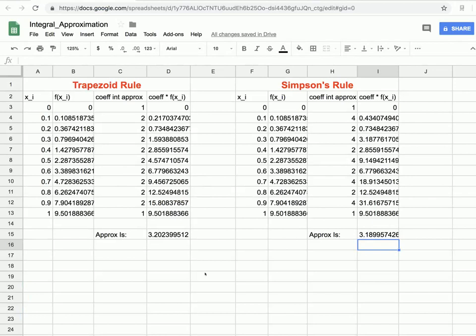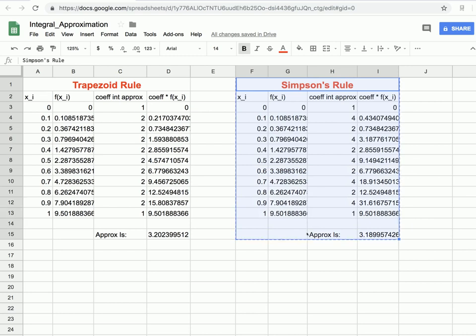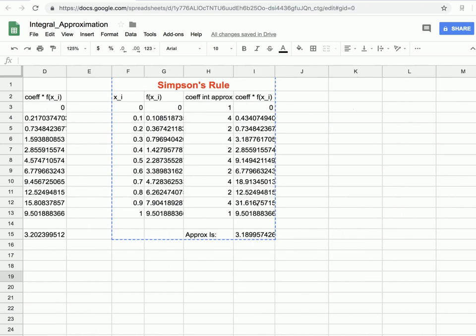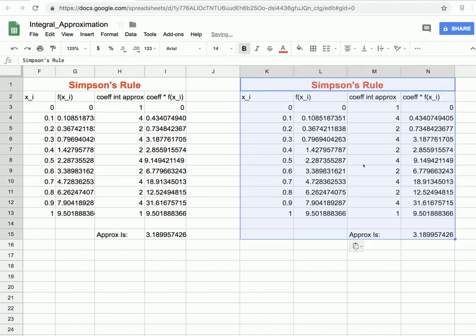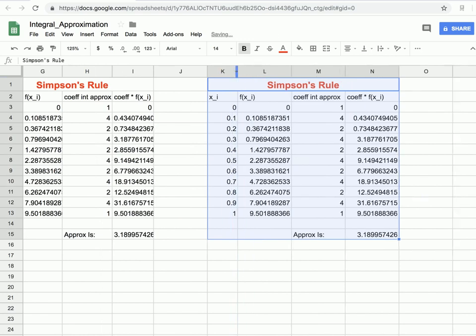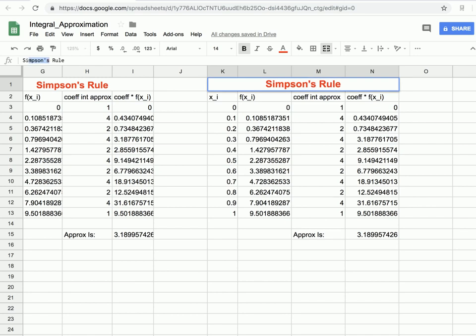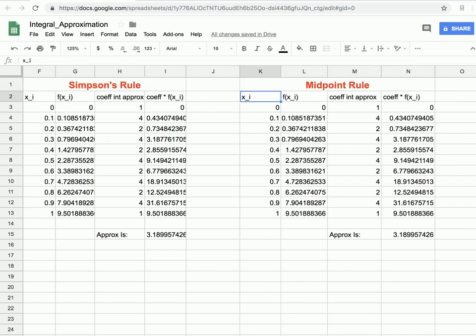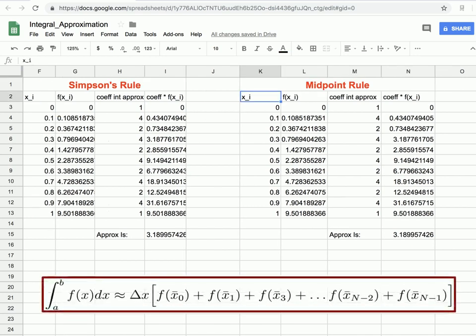Opening our Excel or Google Sheets file, we can copy Simpson's rule with Command/Control C and paste it nearby. Rename it 'Midpoint Rule' so we don't get confused. Since all coefficients for midpoint rule are 1, we change those 4s and 2s to 1s throughout the coefficient column.